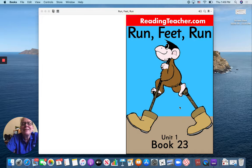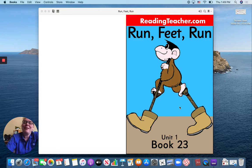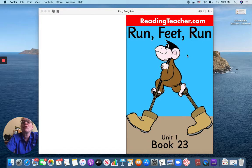Hey friends, it's time for us to read together again today. Are we ready? Our book today is called Run, Feet, Run. Let's begin.